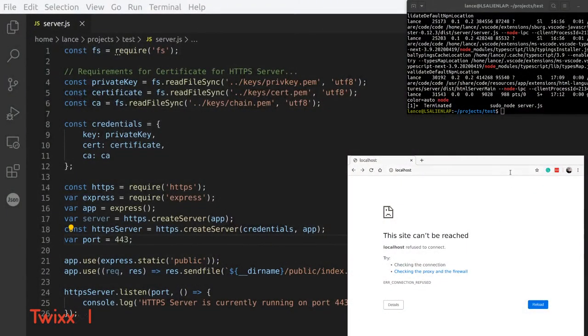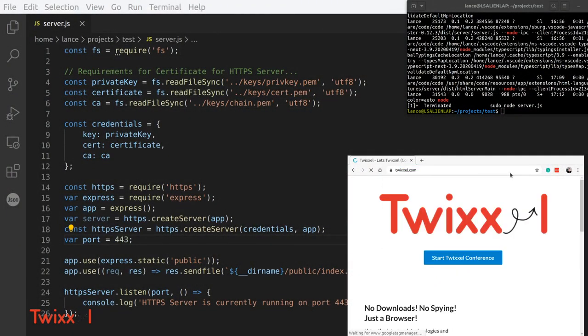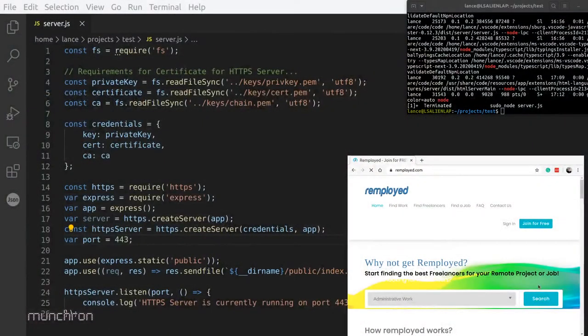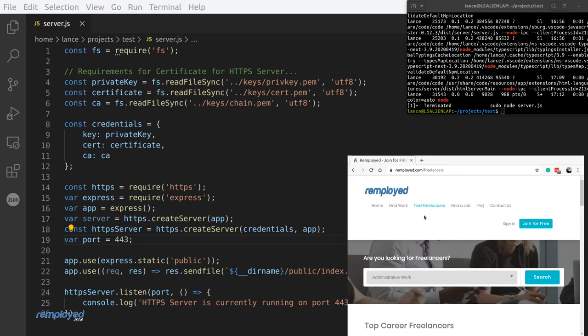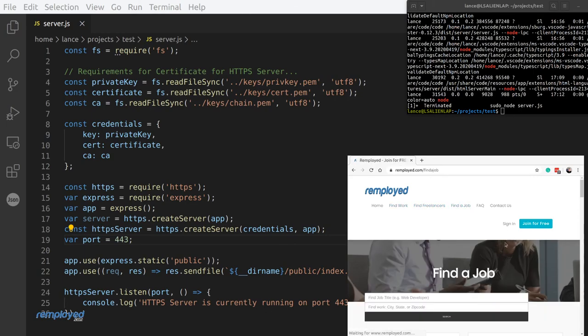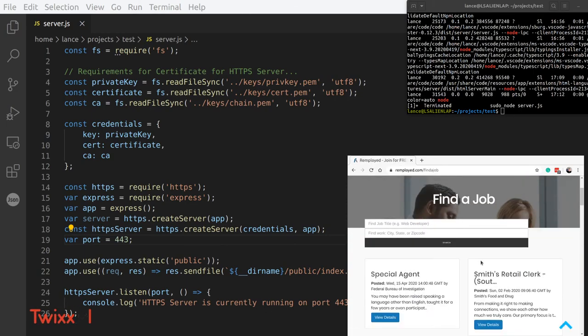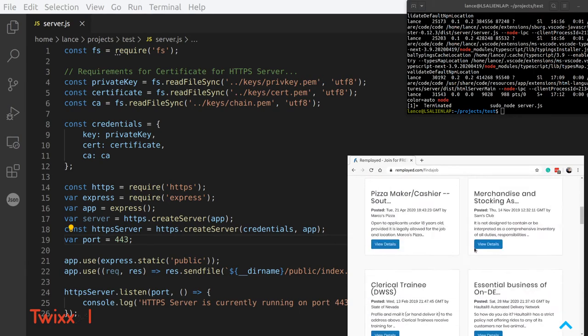That was a simple way of creating an HTTPS server using Express and the HTTPS module. Our next video we're going to show you how to dig into WebRTC and do stuff like what we're doing at Twixel.com, which allows you to start a conference — web conferencing in the browser without the need for downloads.